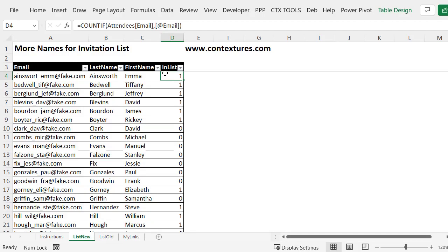In this column the formula either shows a one or a zero. If it found the email address it's a one. If it did not find it we have a zero.